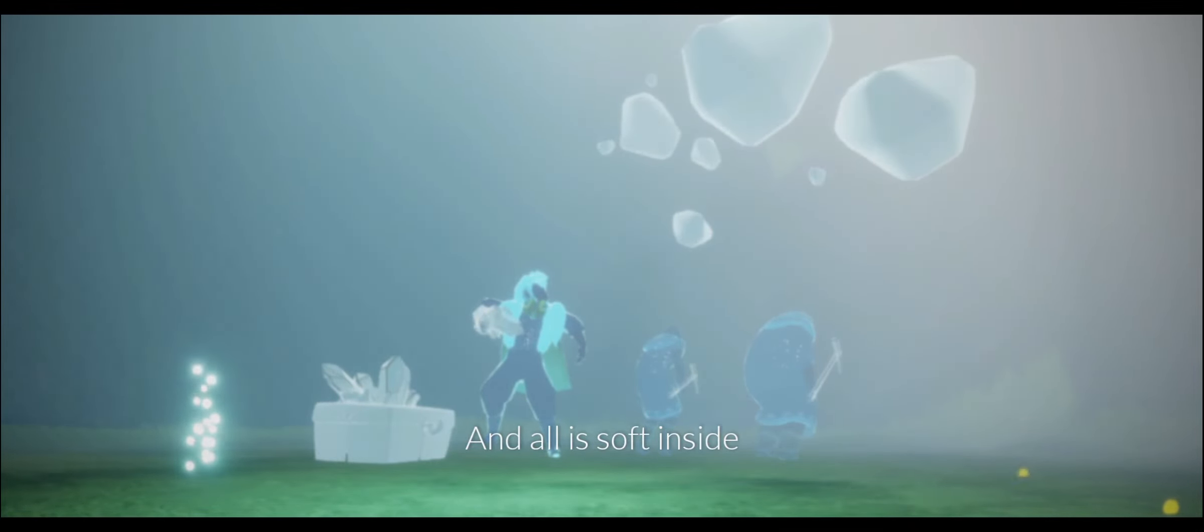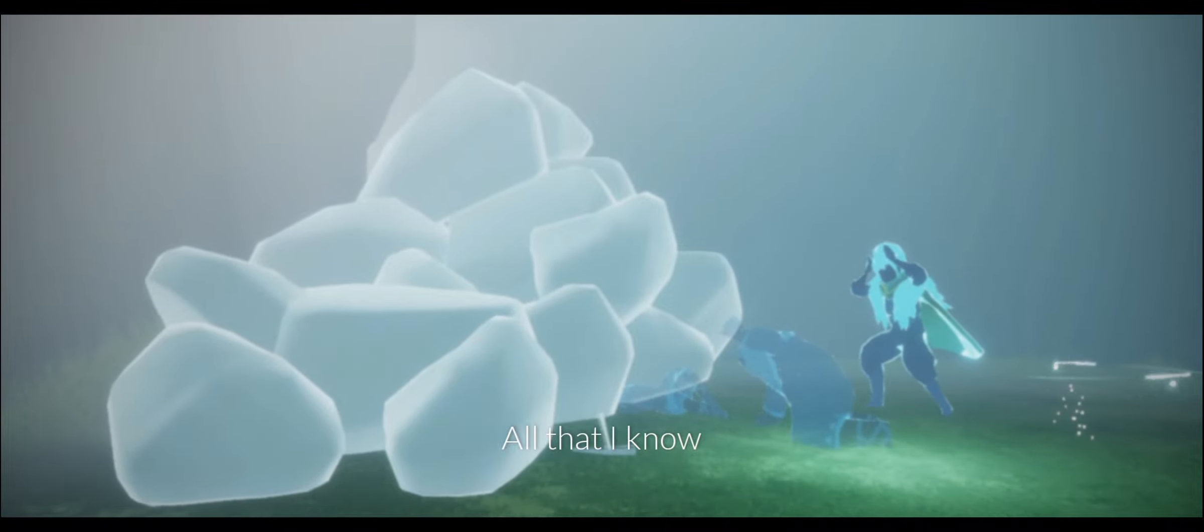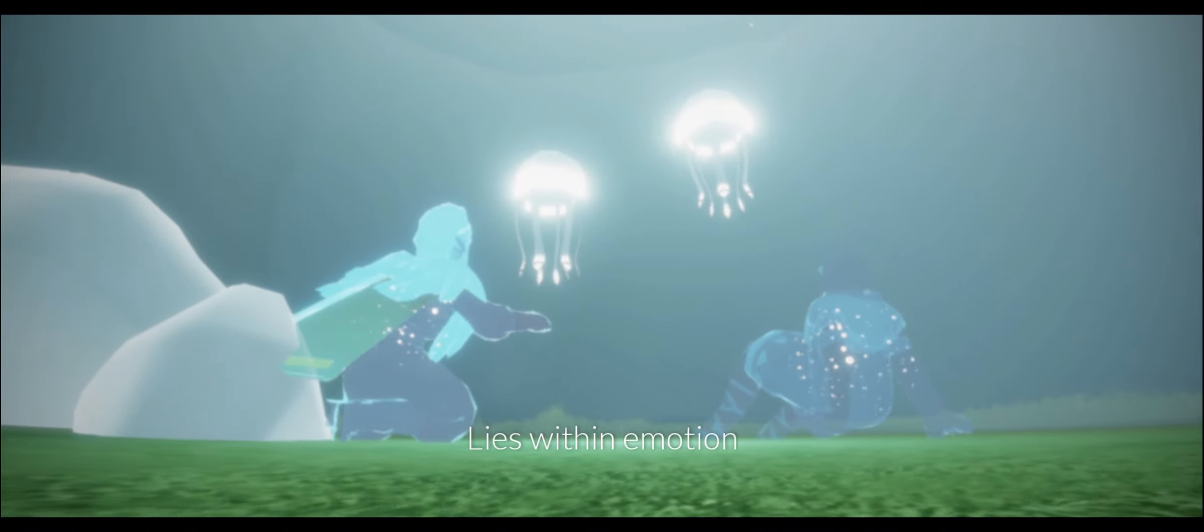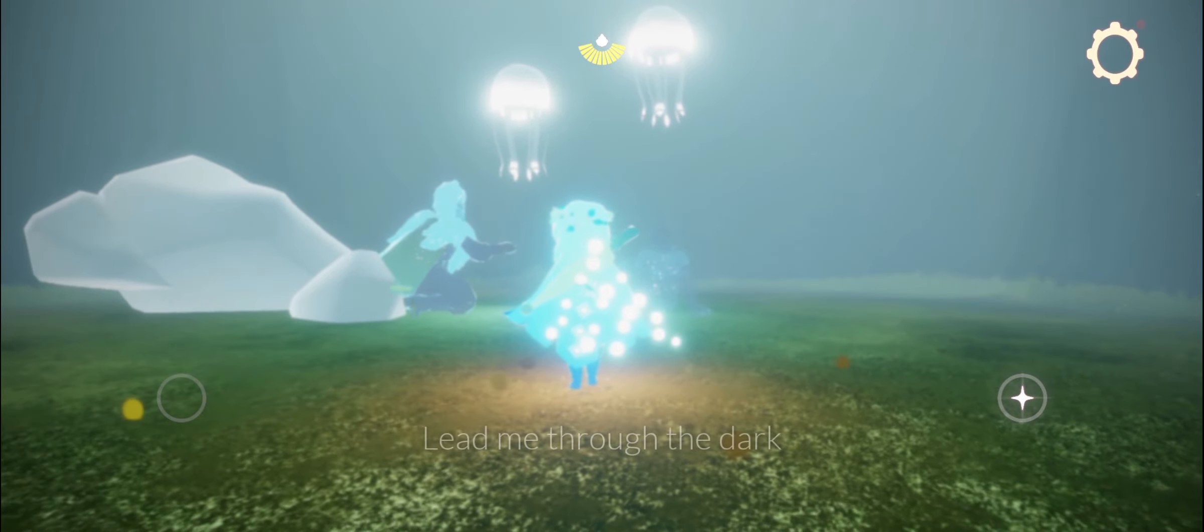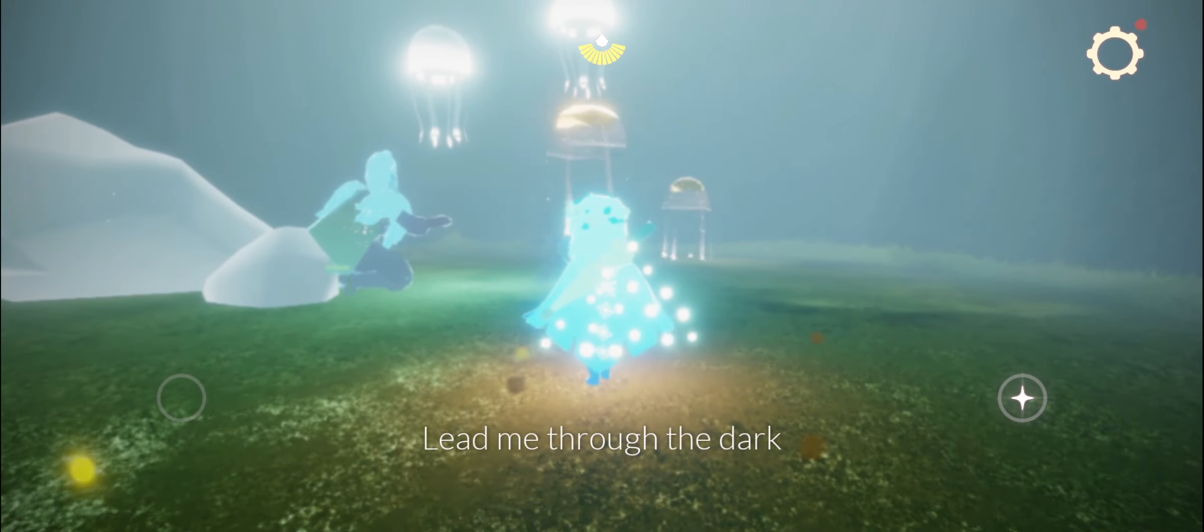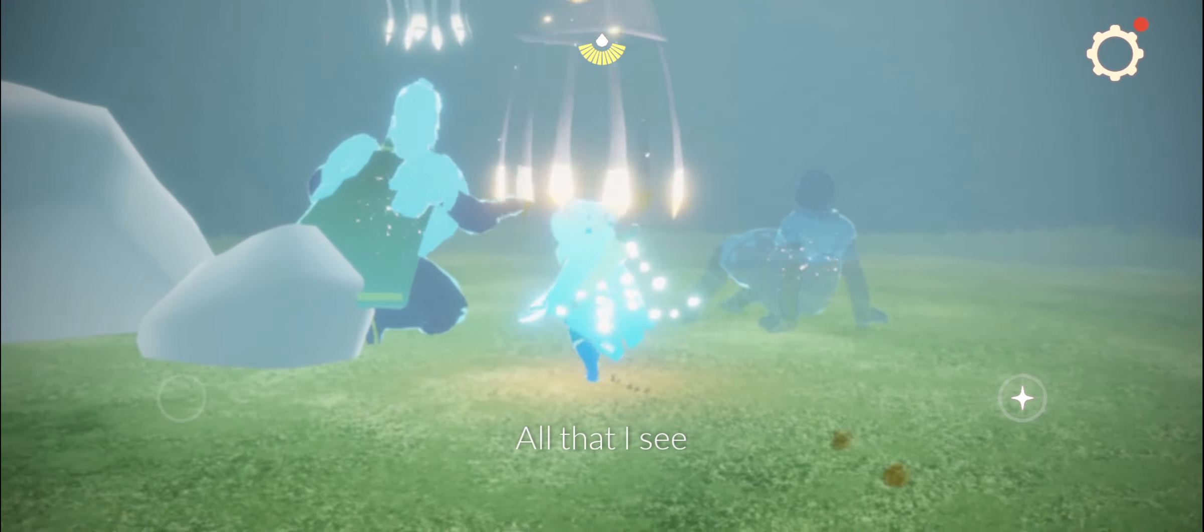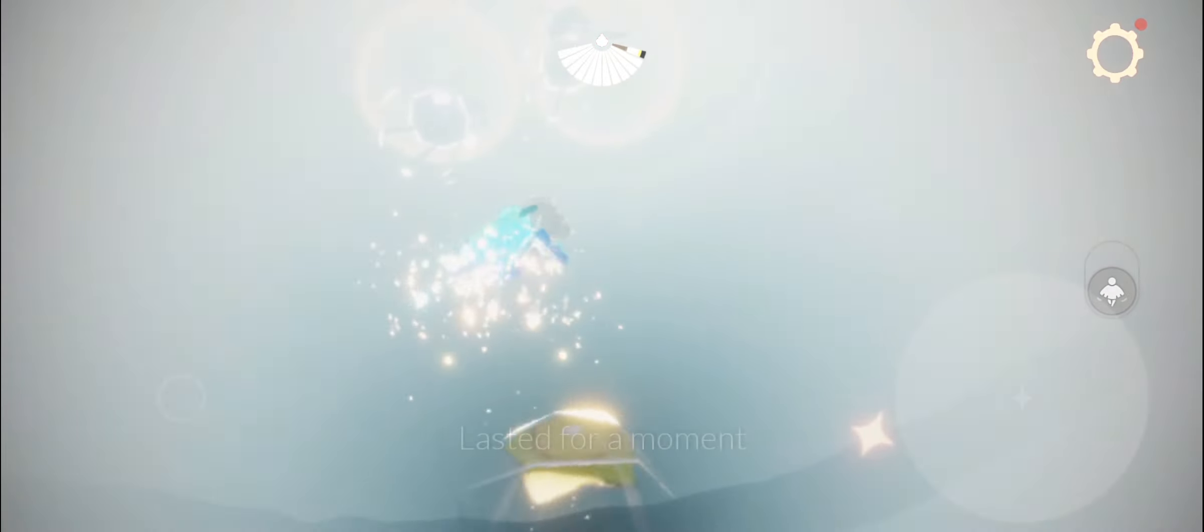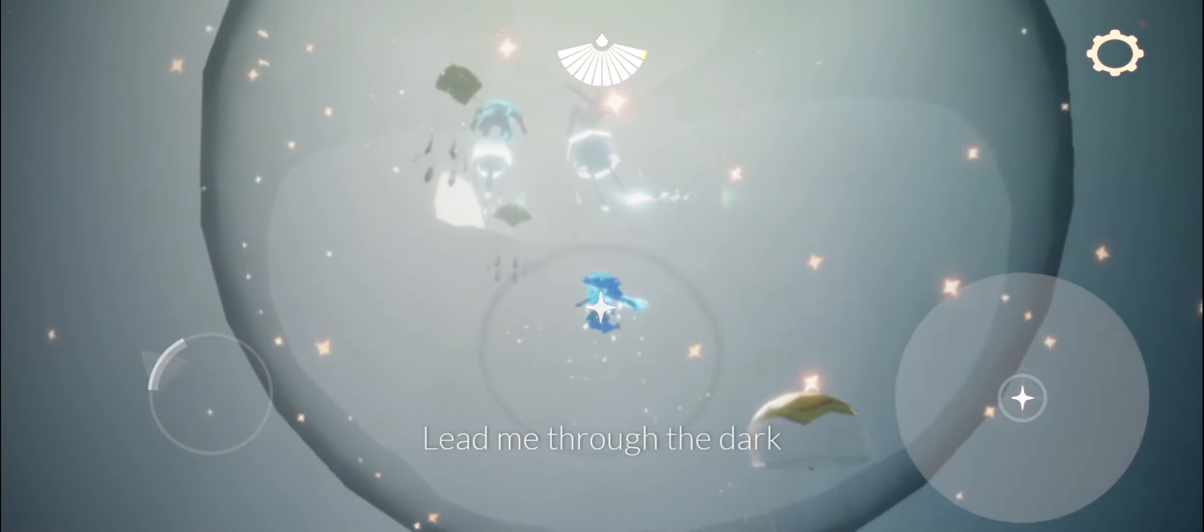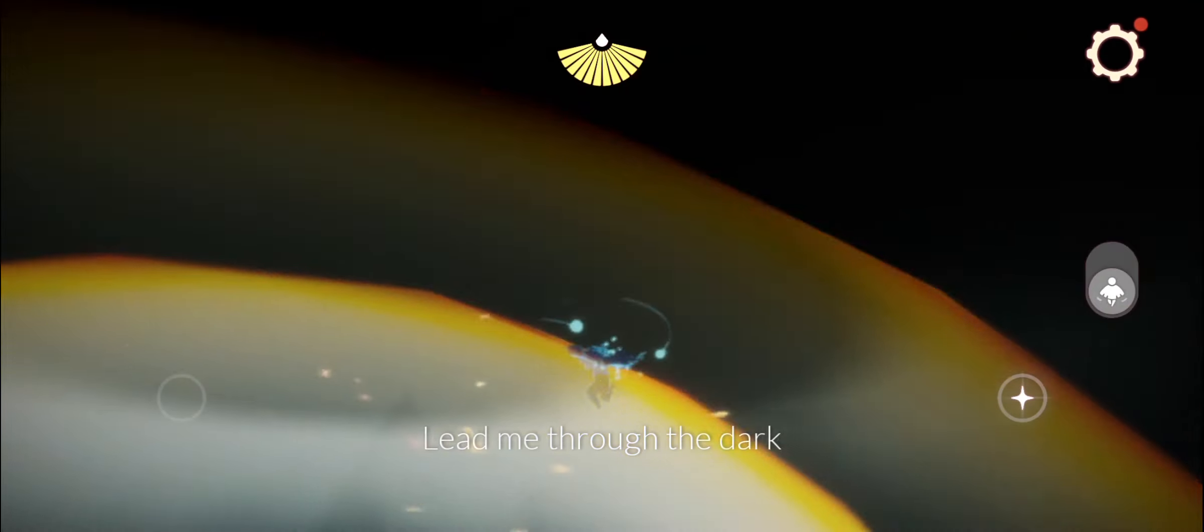All is stone, all and all is inside. All that I know lies within emotion. My dream unspoken, lead me through the dark. All that I see came to me in colors, lasted for a moment, lead me through the dark.